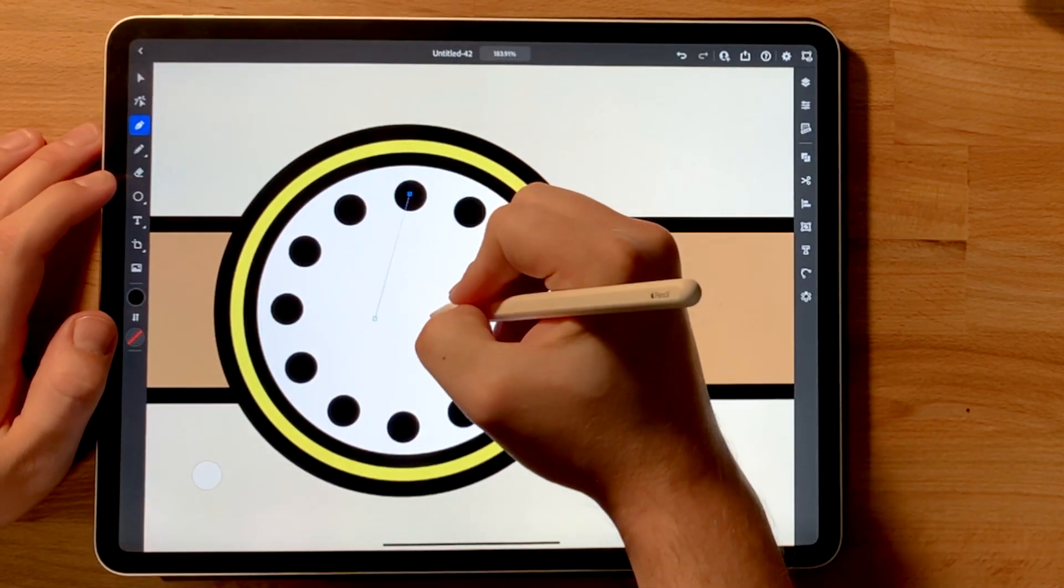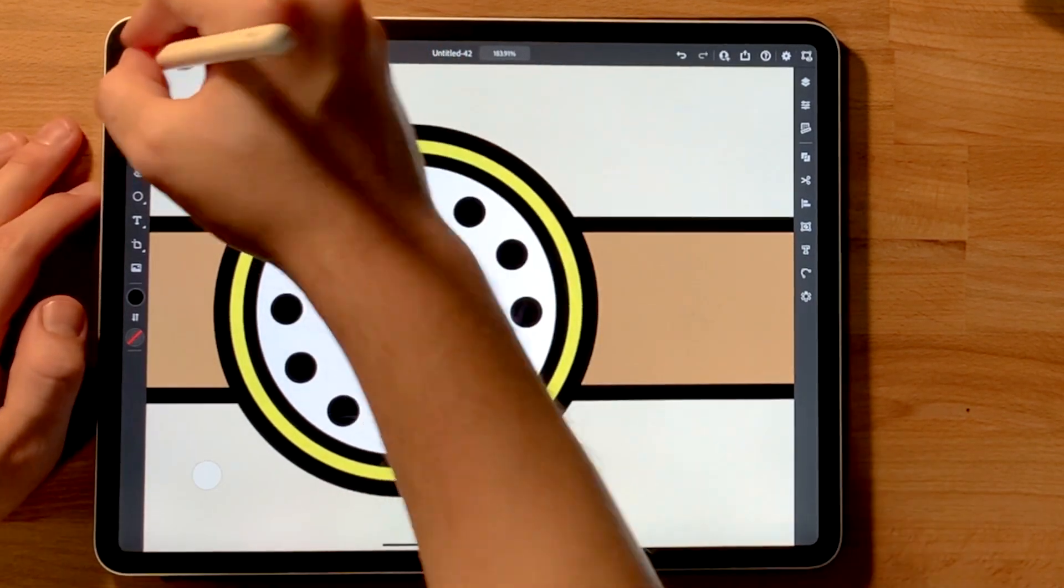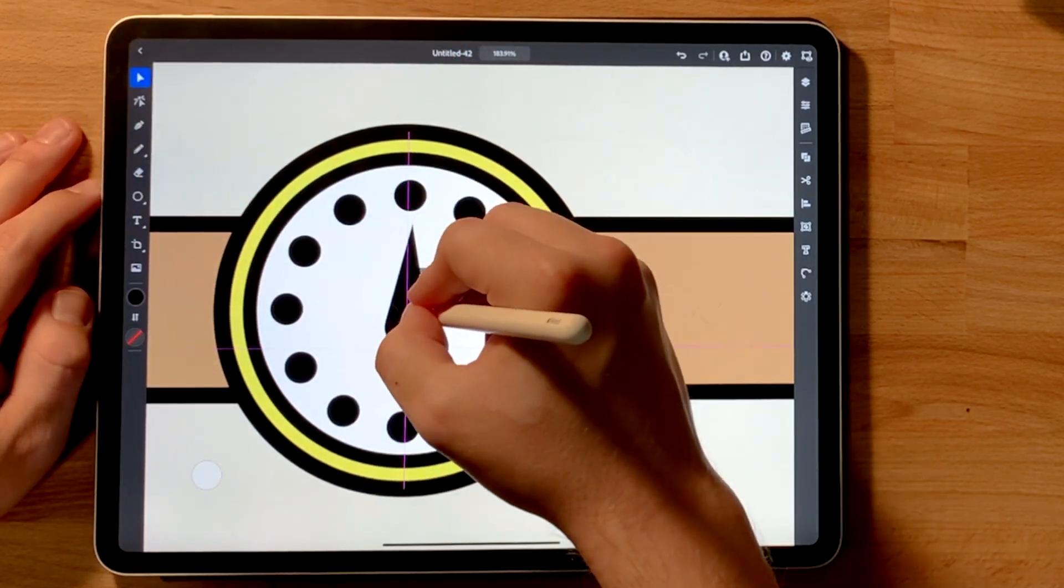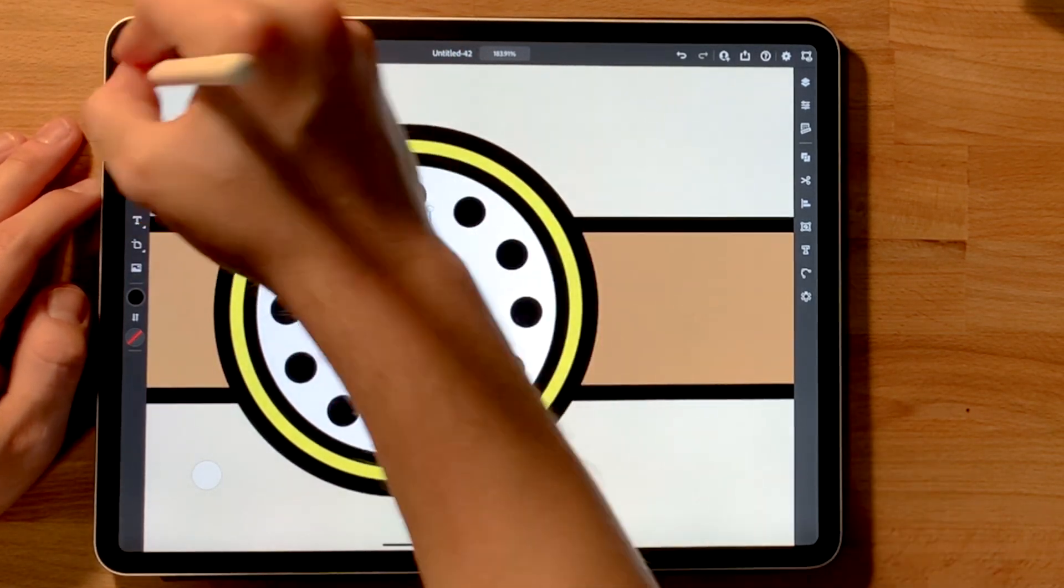So I knew I didn't want to go ahead and do 1, 2, 3, 4, 5, 6, 7, 8, 9, 10, 11, 12. That would be too tedious.